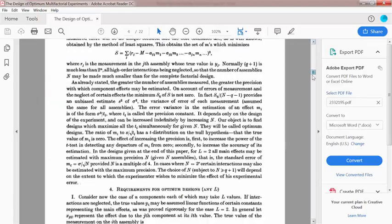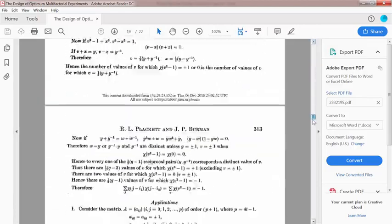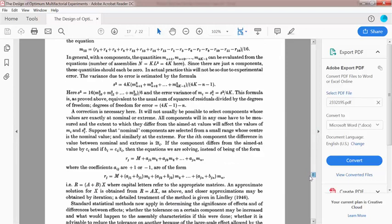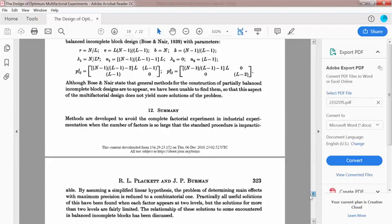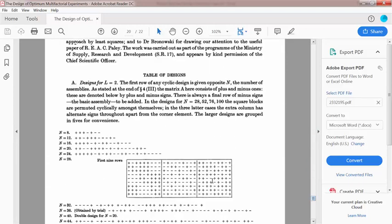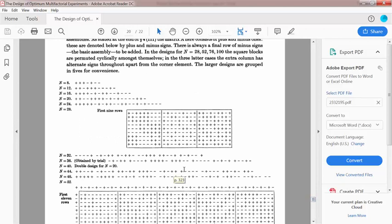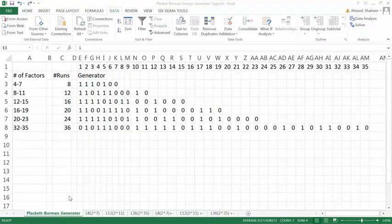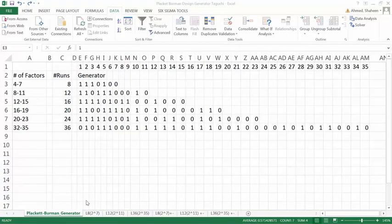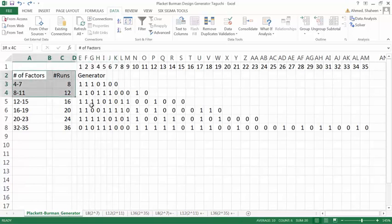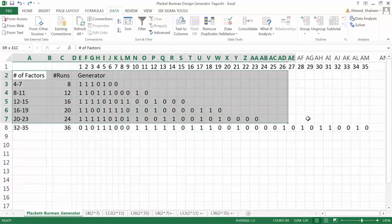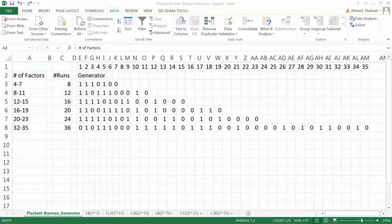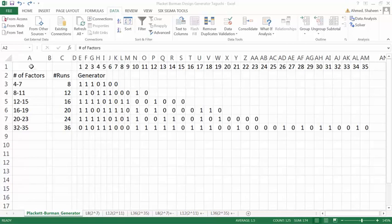I'm going to show you this method. If you're interested, you can read this paper and understand how exactly they developed these nice designs. The design generators are actually from this paper. I will upload this file in openEducator.com so you can have it as a reference.